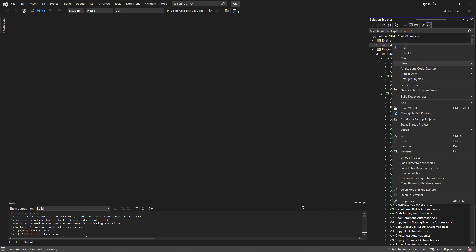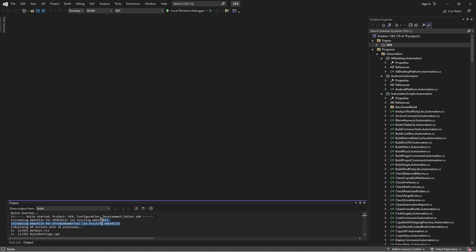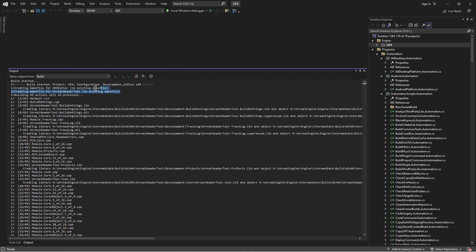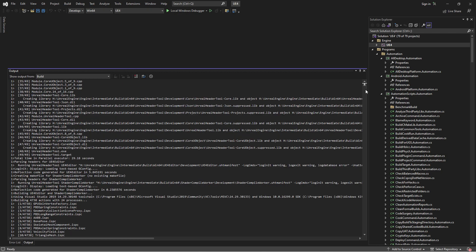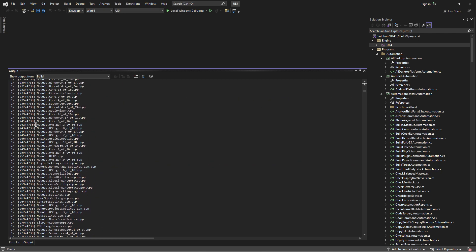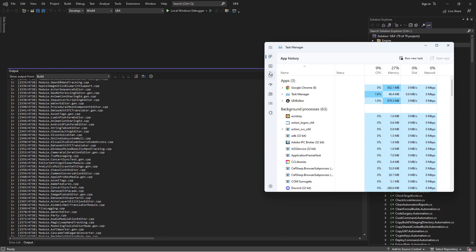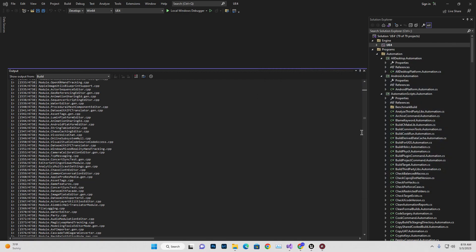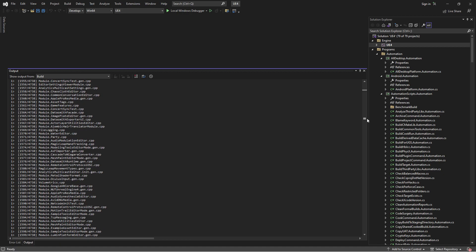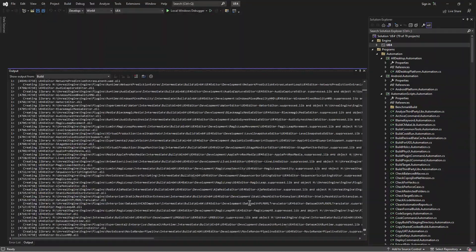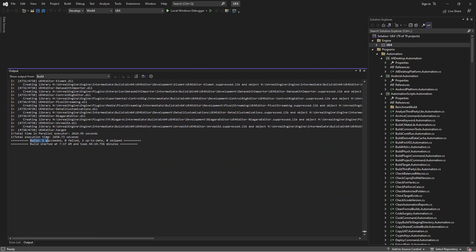Choose Development Editor and Win64 again, then right-click and select Build. The first time it starts it may show some files not found — just ignore that line. It will then compile 49 tasks, and after that it will start compiling 4,783 files. This can take more than one to two hours even on a high-end PC. Once it's done, you should see a message saying 'Build Successful, 0 failed, 0 skipped'. If it shows even one error, the Unreal Engine editor will not open.